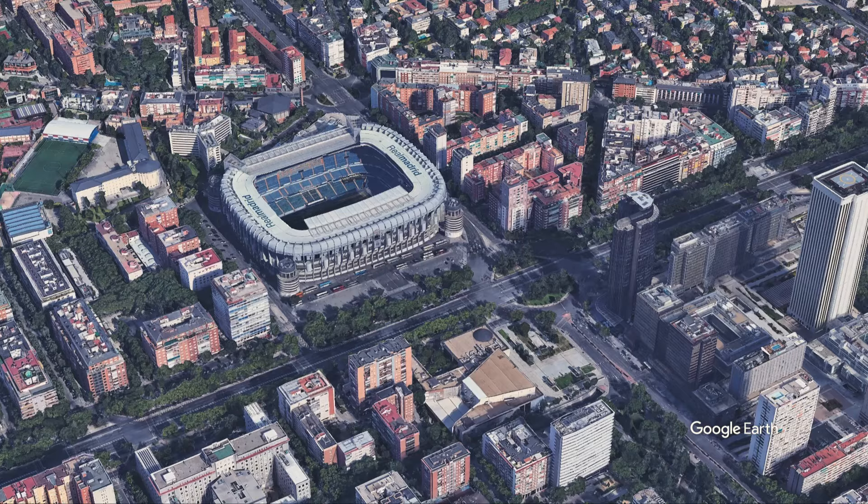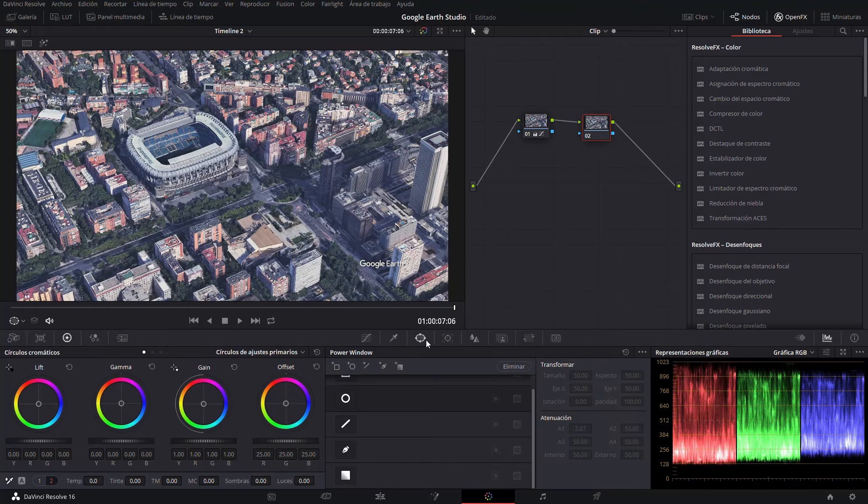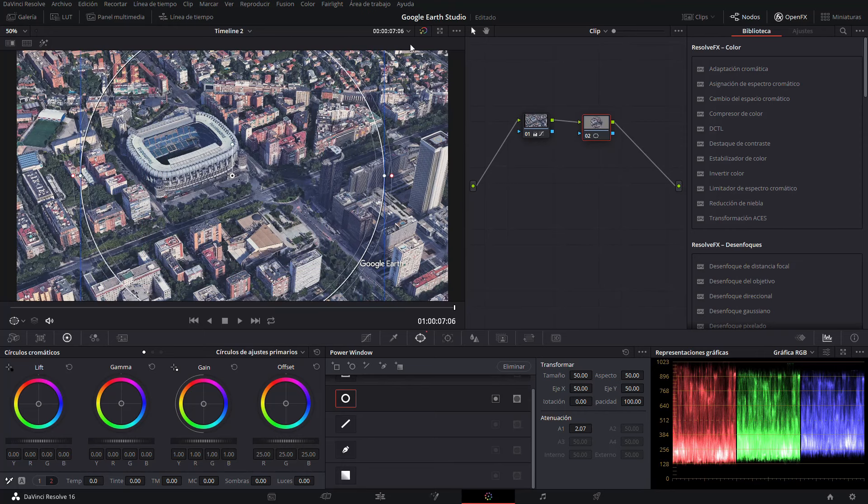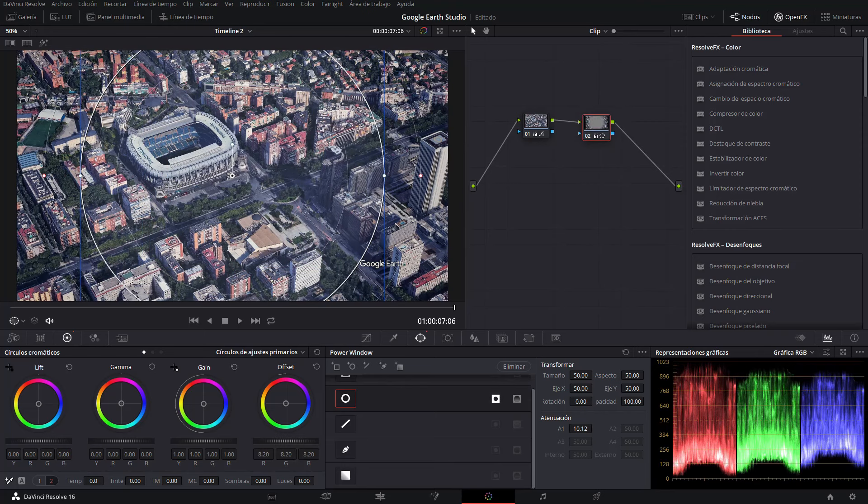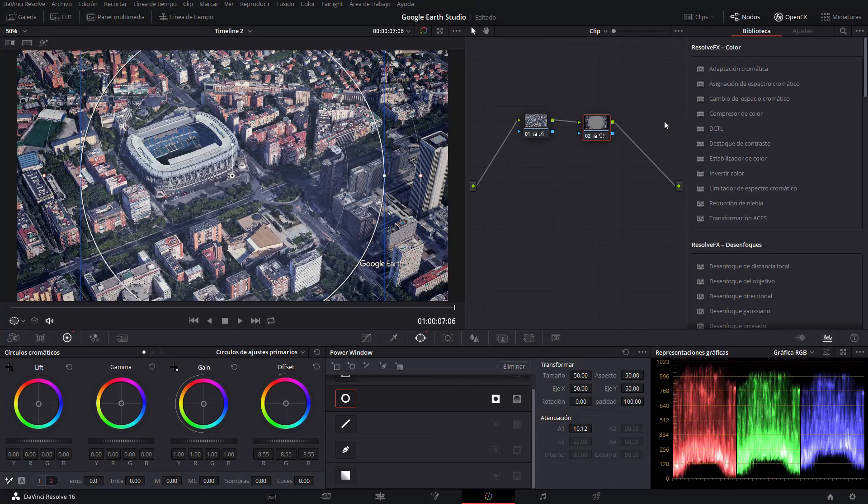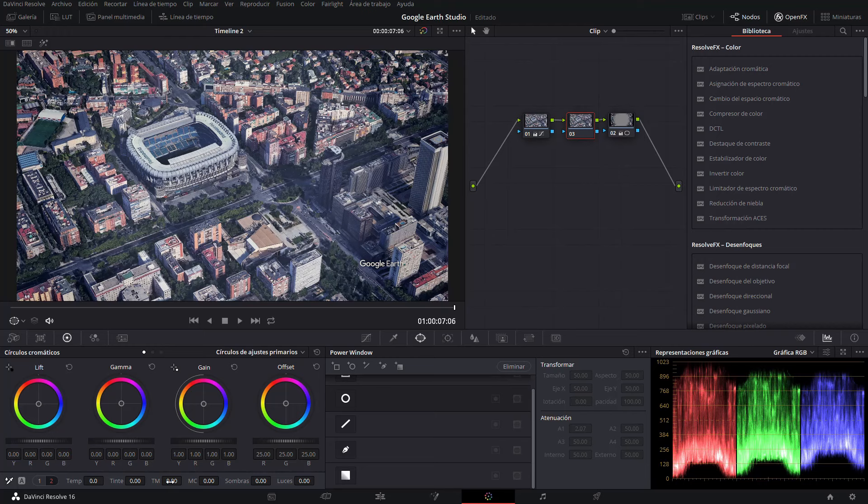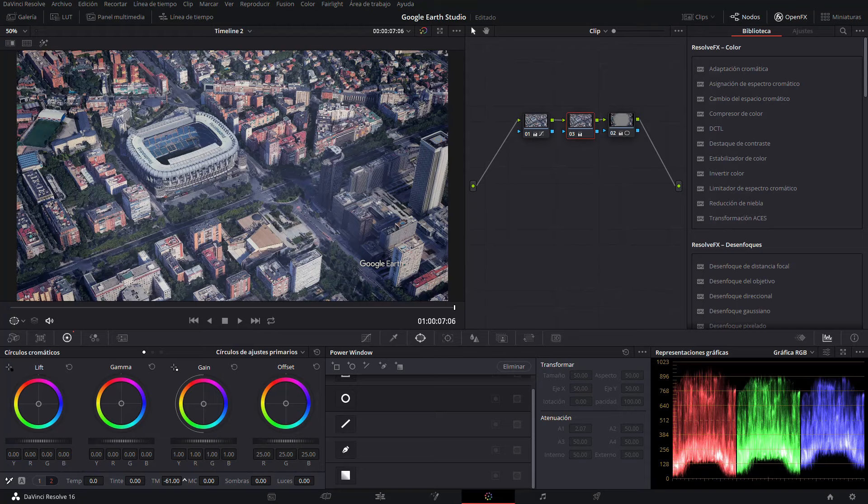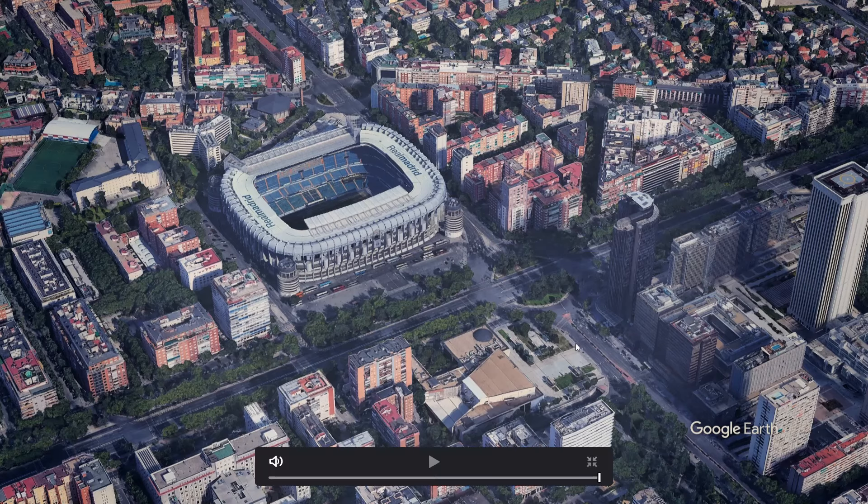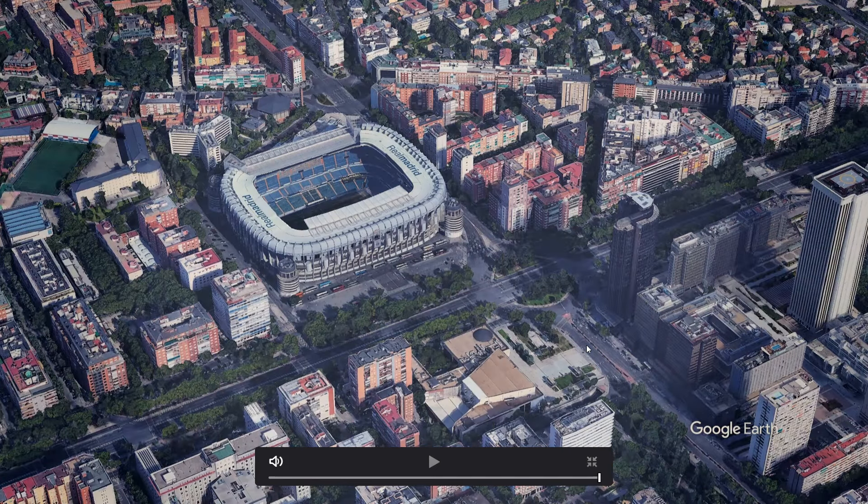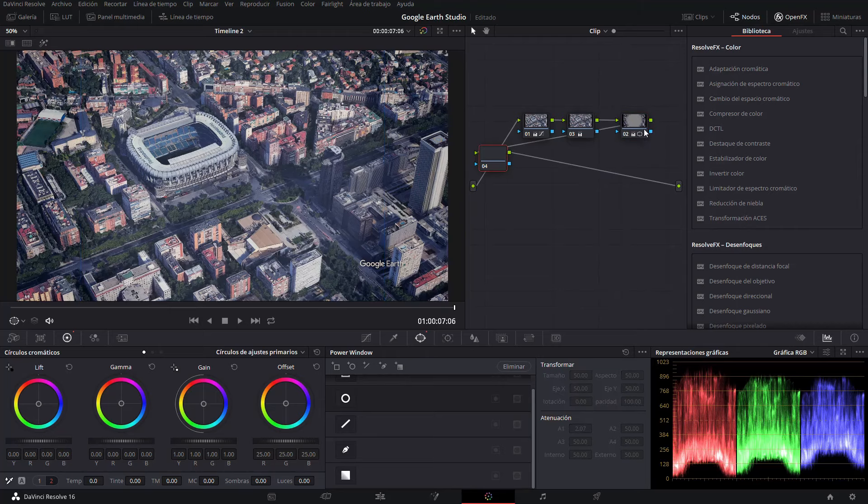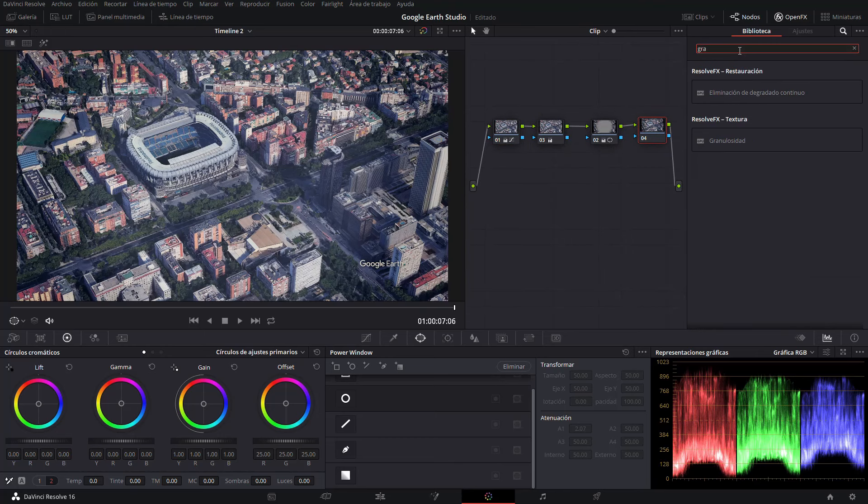In a second node I could for example create a Power Window and make a vignette. Before this I'm going to create a new node and here I'm going to go to this tool that says midtones, which is actually the sharpness of the midtones. I'm going to decrease it to minus 60 and so I'm making the animation a bit softer.